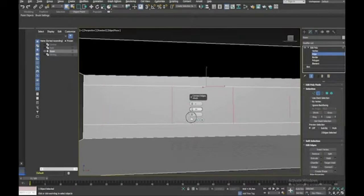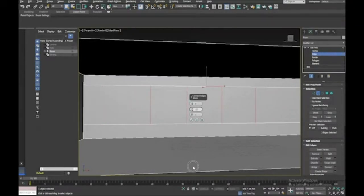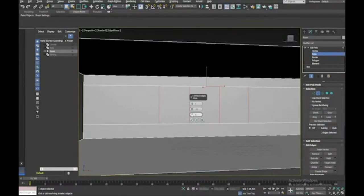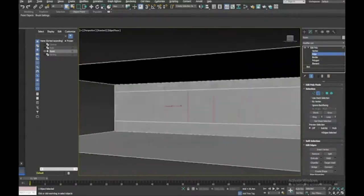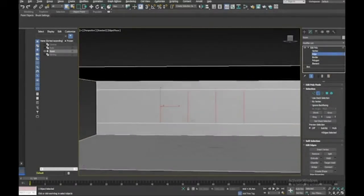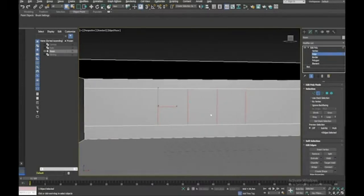Going to Connect Settings — set four segments and bring them in closer together. Then I'll take just the inner two and move them in, and just the outer two and move them in as well, to define where our windows are going to go.